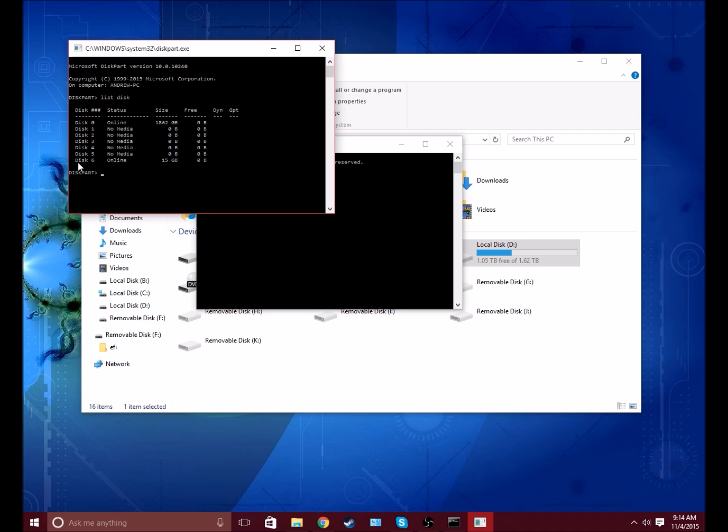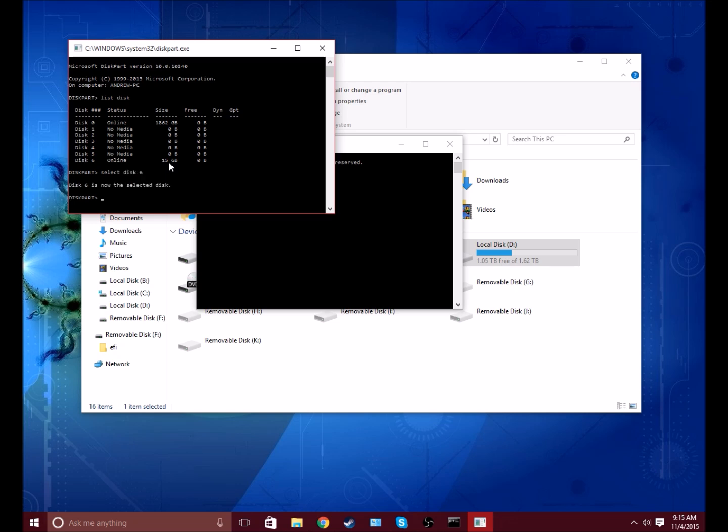So in this case, mine is disk 6, but for yours it's probably going to be 1 or 2. Just keep in mind you'll see the size of it. If it's that big, like the primary hard drive, you don't want to touch it. Make sure you find the right disk. So you want to type select disk 6. Now it's selected.